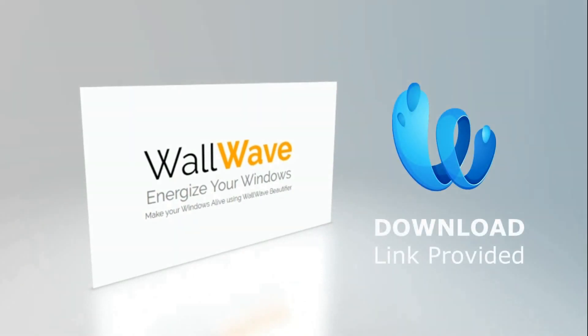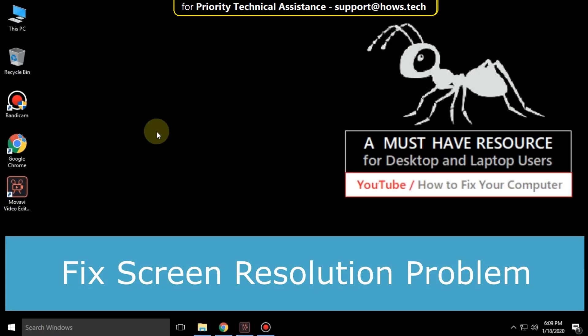Try it yourself. It is fun when you use it. It is just a two-step process to fix screen resolution problems in Windows 10.